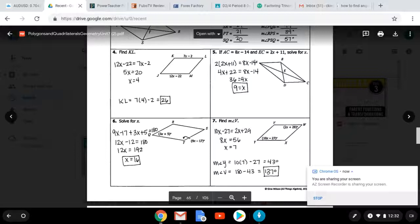For number six, the angles that are given to you are consecutive angles, so we would add them together and set it equal to 180 and solve for x. For number seven, the angles that they gave you were opposite angles, so we set them equal to each other.